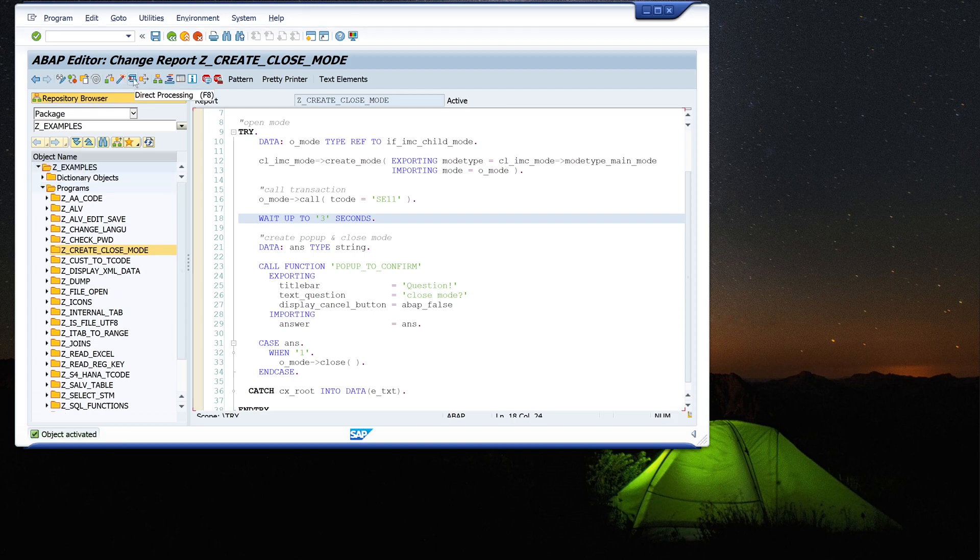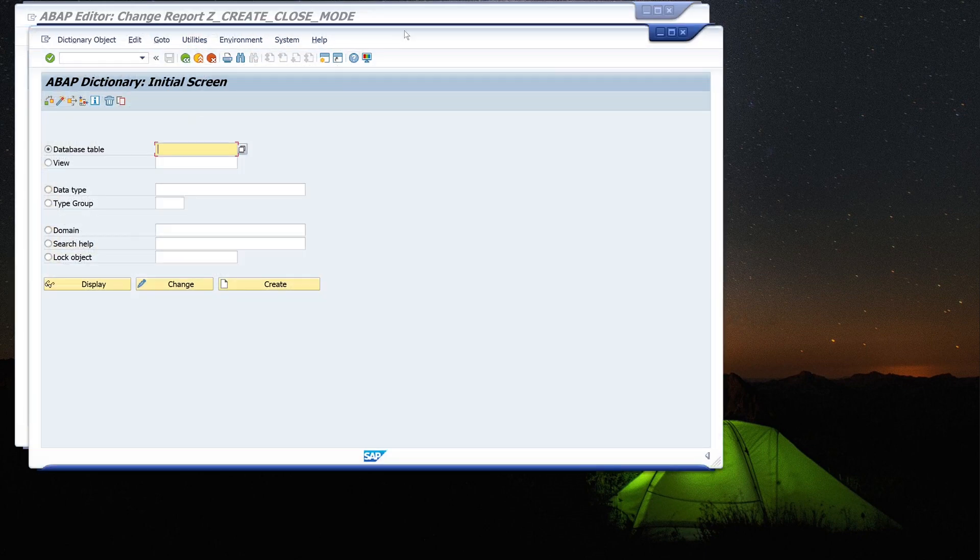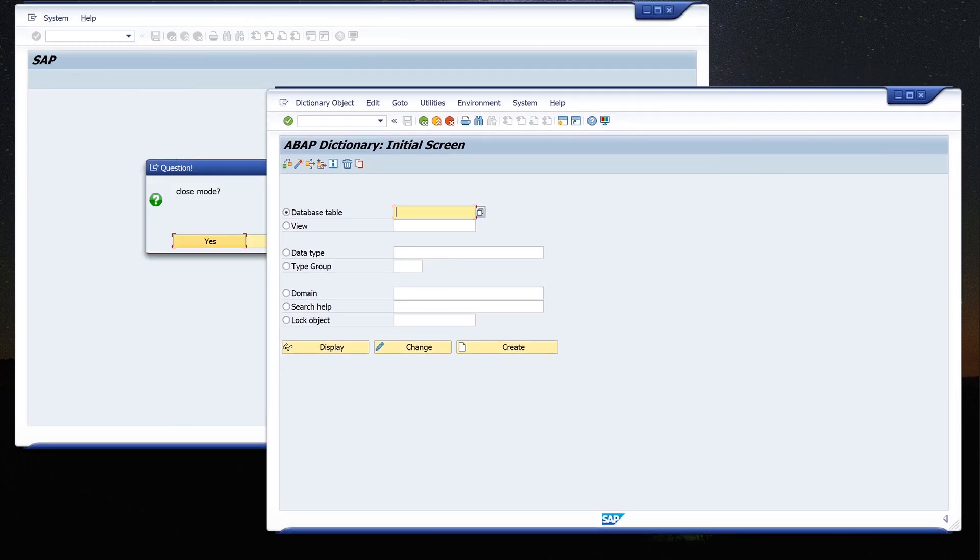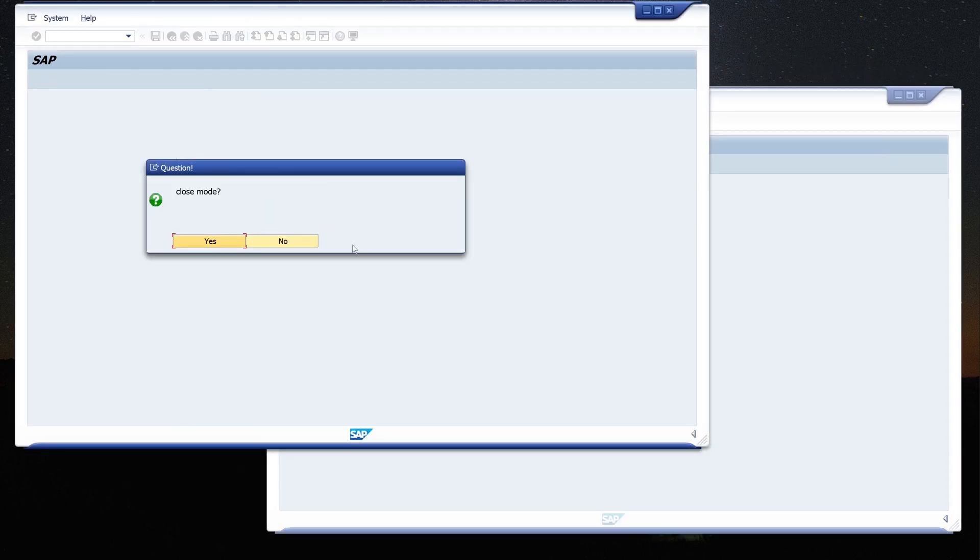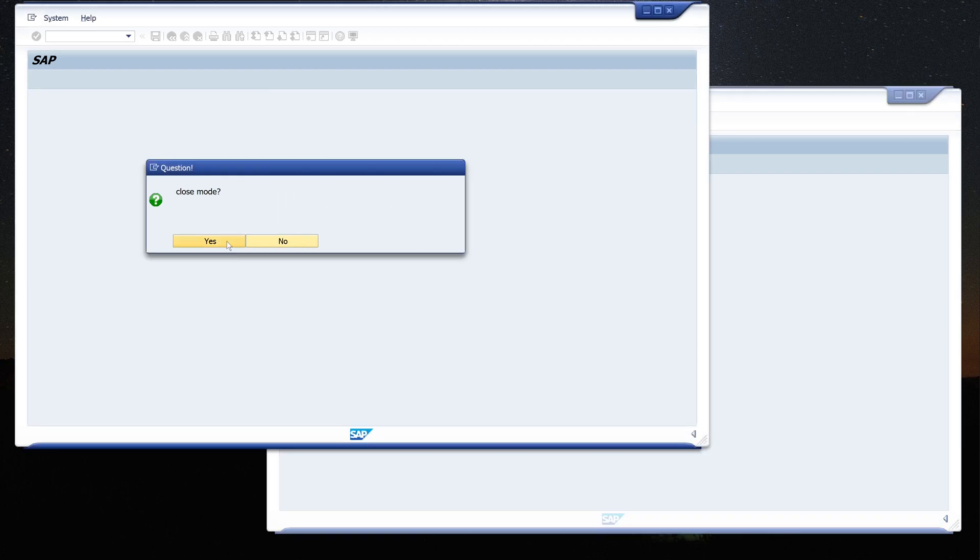OK. Let's run the report again. We see our new mode, the ABAP dictionary, and after three seconds our popup. The cancel button is now inactive. We have only the buttons yes or no. And if we press yes, the mode will be closed.